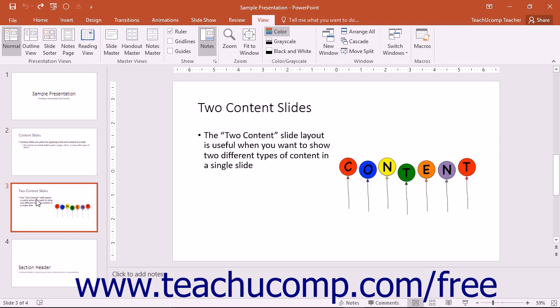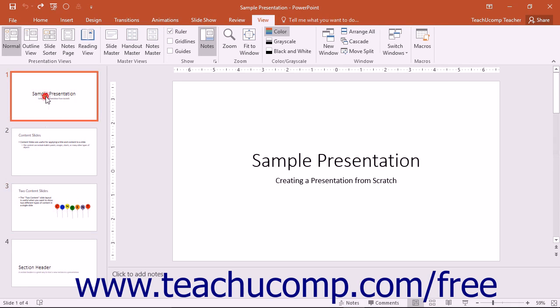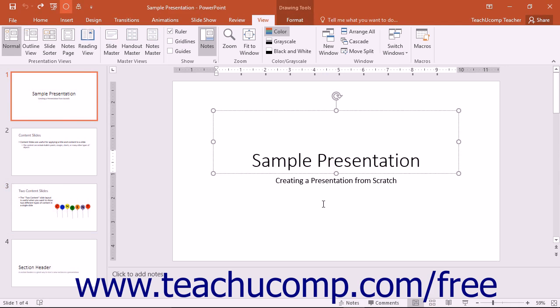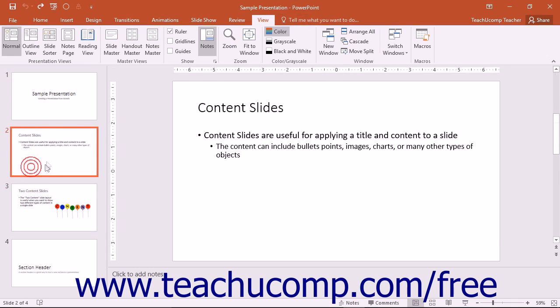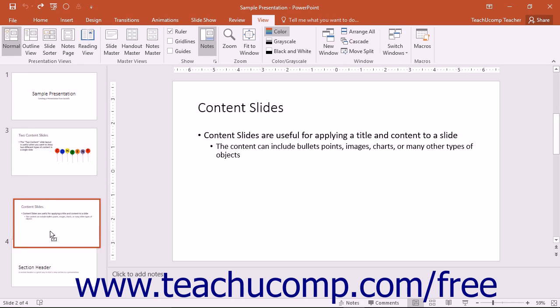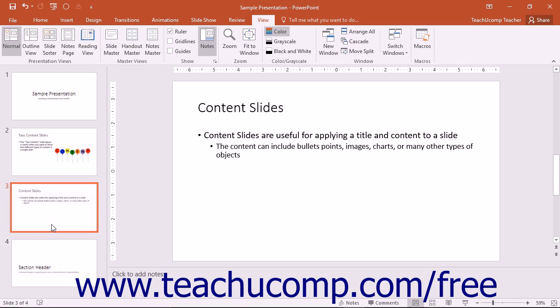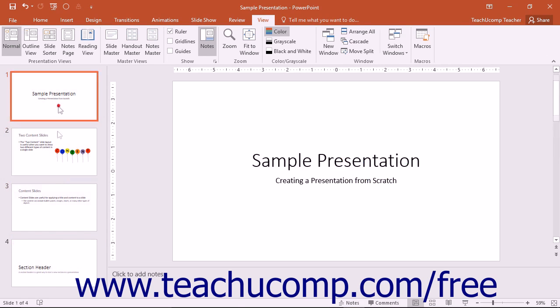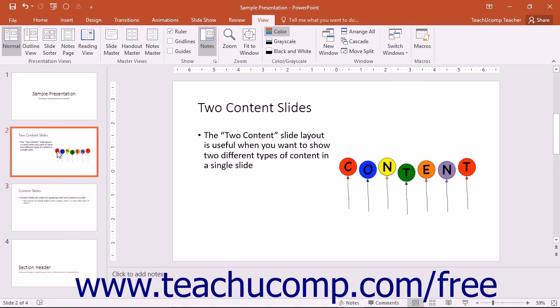You can scroll up and down through the listing of slides shown in this pane and then click on the one that you would like to display in the main slide window in order to edit its content. You can also click and drag the pictures of the slides shown here to reorganize the sequence of slides shown in your presentation if desired.